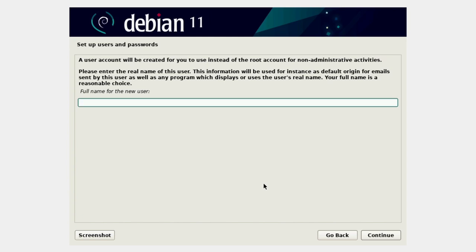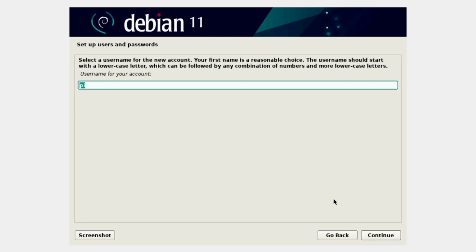You just type the password in twice. Now we have to create a standard regular user. This is where a Debian install and Raspberry Pi OS differ — Raspberry Pi OS automatically creates a user called pi. I'm going to do the same here and call that user pi. The previous menu was the display name; this is the actual username. I recommend making both identical, lowercase, and with no special characters — it just removes so much complexity.